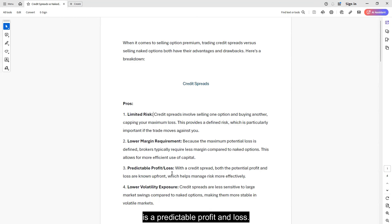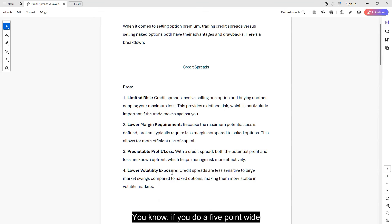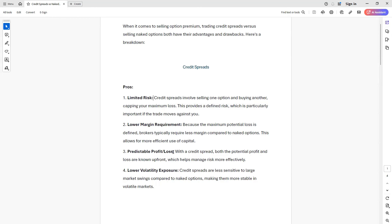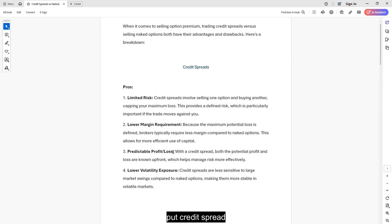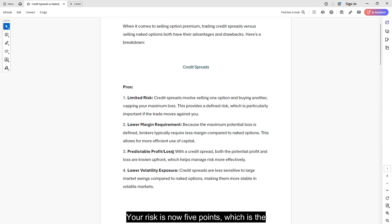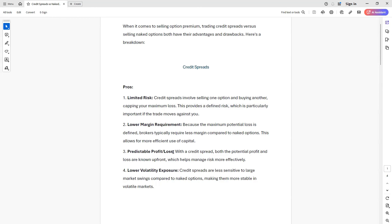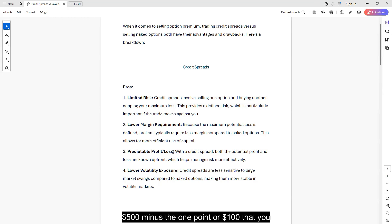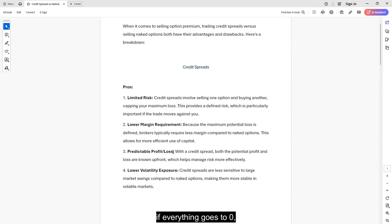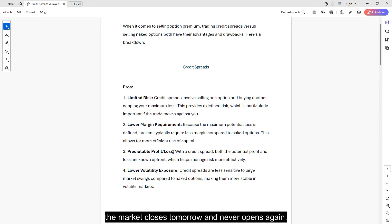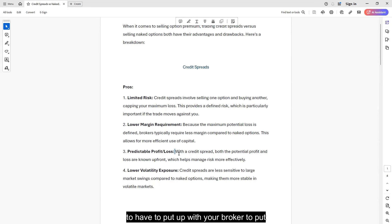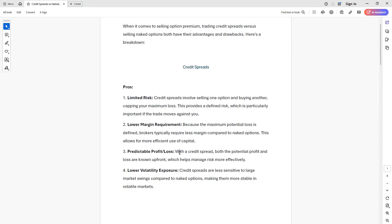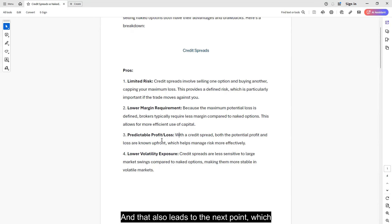And that leads us to the next point, which is predictable profit and loss. You know if you do a five-point wide credit spread in SPX, your total risk is 500 dollars minus the credit you're collecting. So maybe you're collecting a dollar. So you have a five-point wide put credit spread and you collected a dollar. Your risk is now five points, which is the difference between your long and your short, which is 500 dollars minus the one point or 100 dollars that you collect up front. You know that if everything goes to zero, the market closes tomorrow and never opens again, you cannot lose any more than the 400 dollars that you're having to put up with your broker to put the trade on.